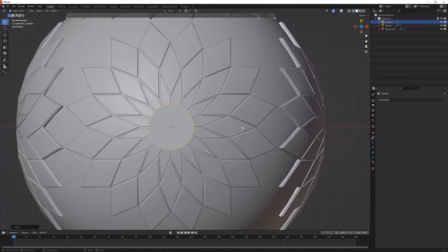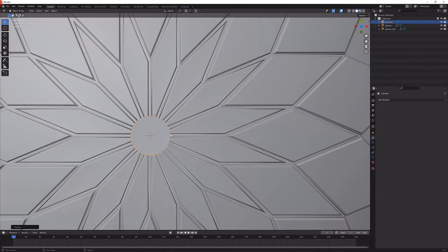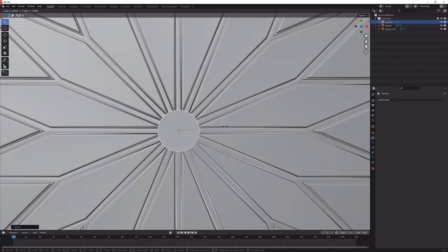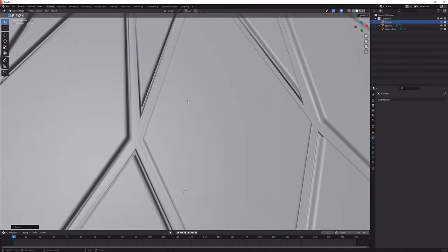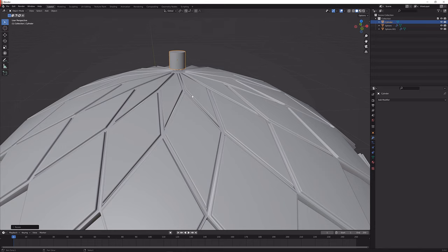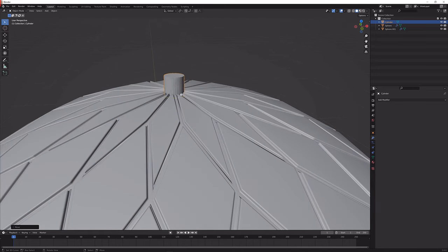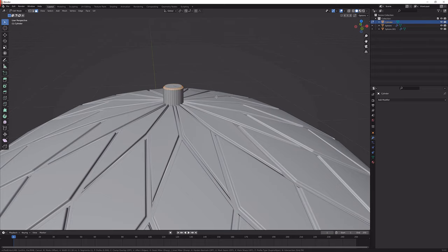With 7 on the number pad I'm going to get into top orthographic view so I can scale it in until it meets the edge of these pointy things here. So next up I'm going to move it in like so and I'm going to bevel it something like this.